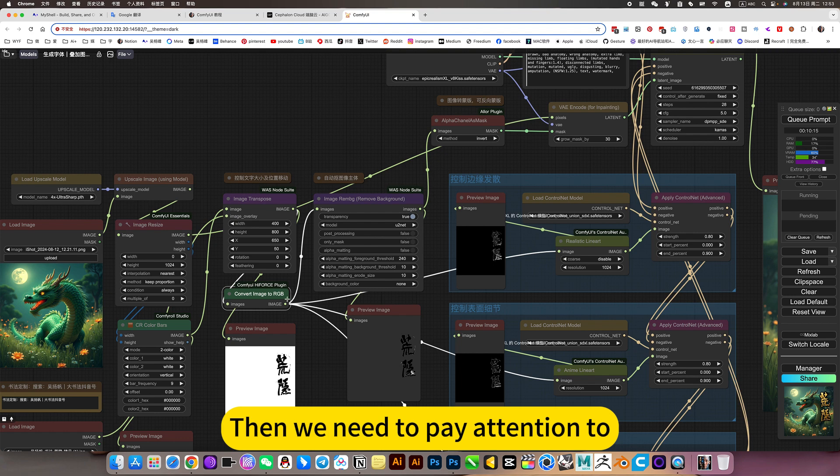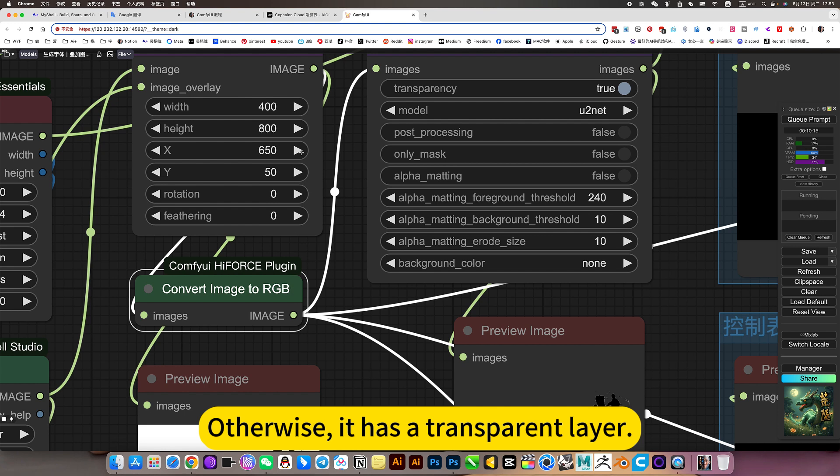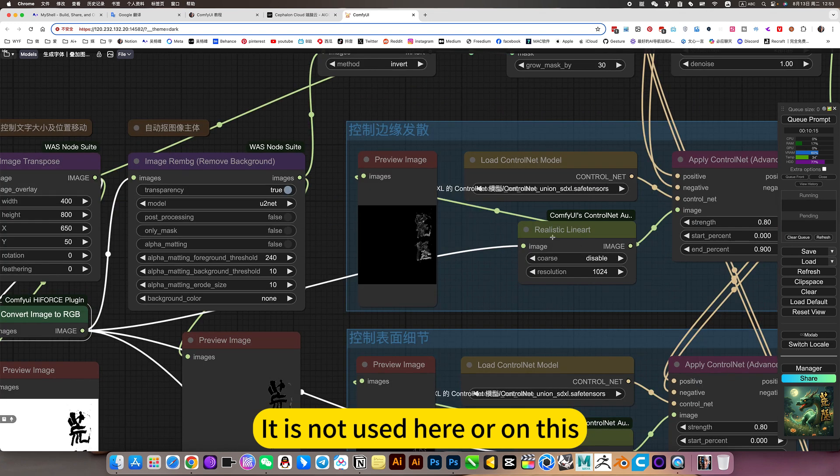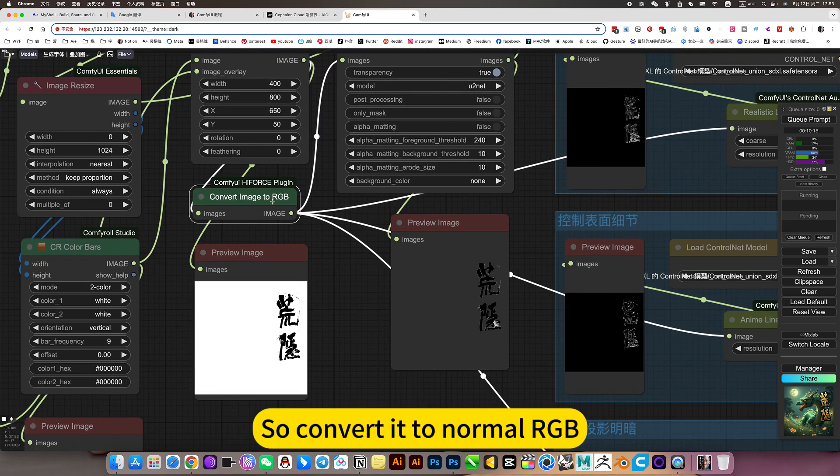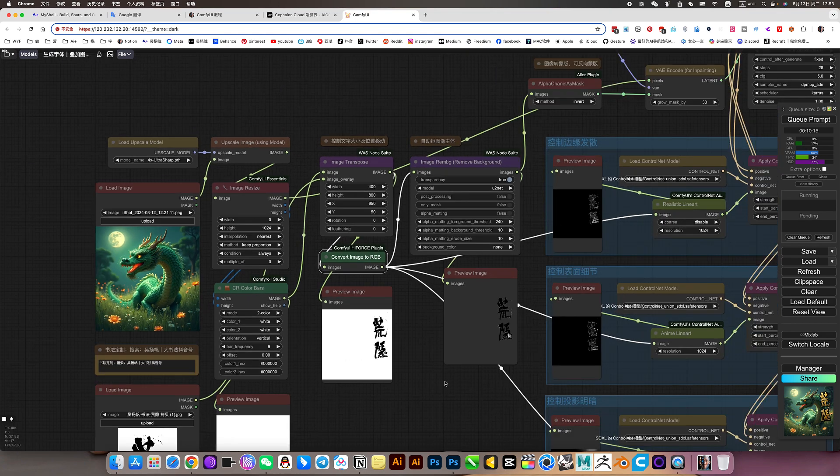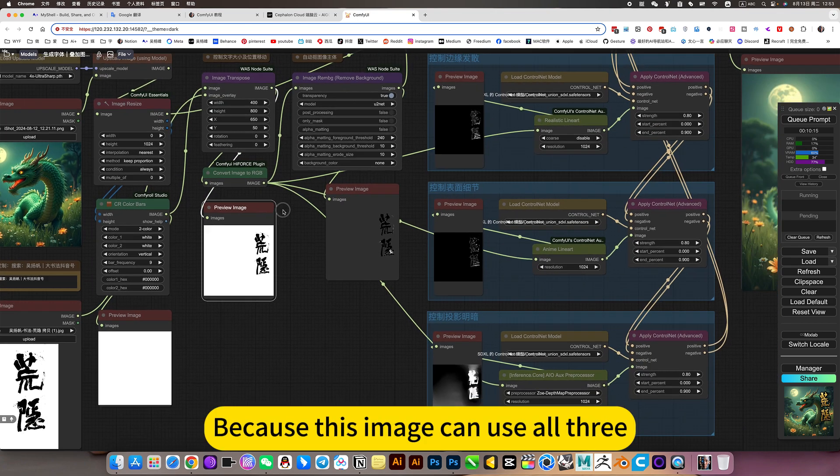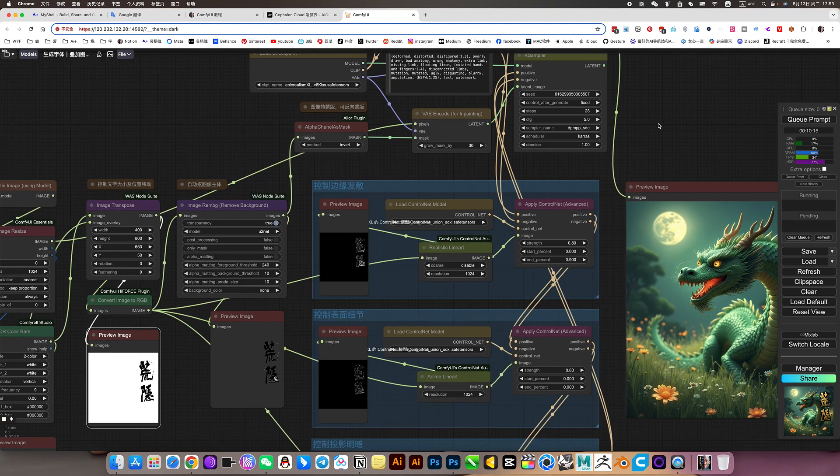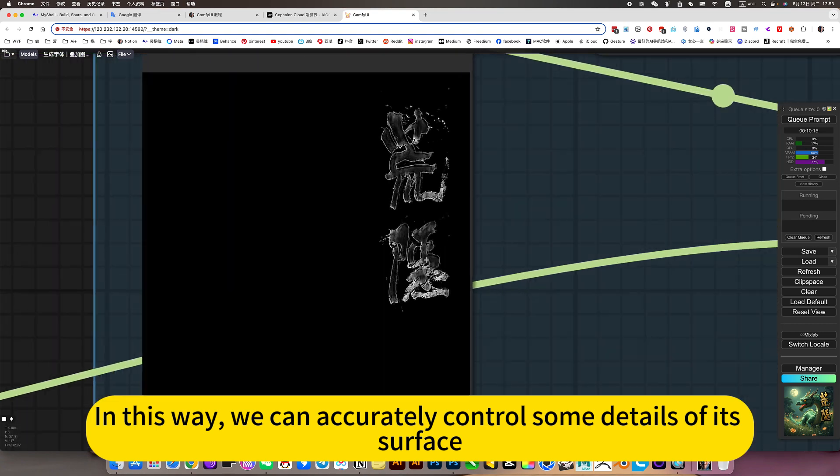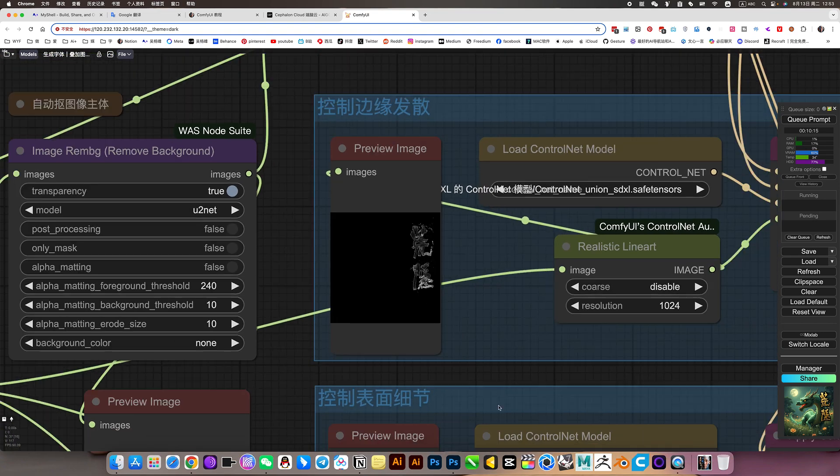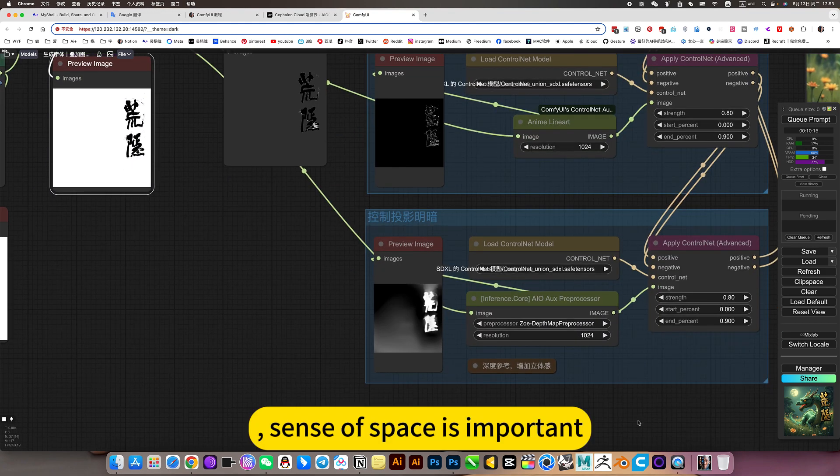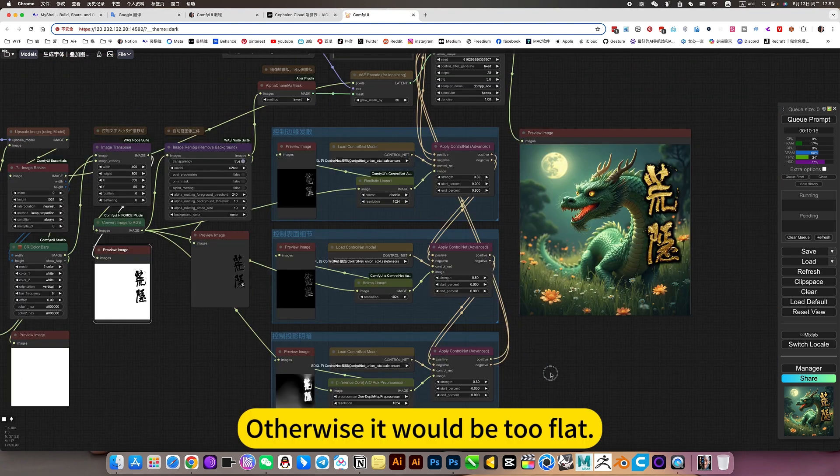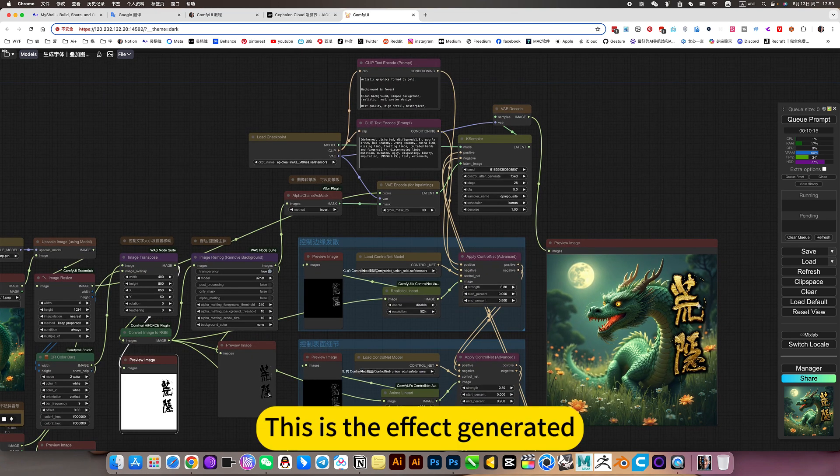Then we need to pay attention to, just convert its image into normal RGB. Otherwise, it has a transparent layer. So convert it to normal RGB. Export this image again. Because this image can use all three. In this way, we can accurately control some details of its surface. Since the space is important, this must happen. Otherwise, it would be too flat. This is the effect generated.